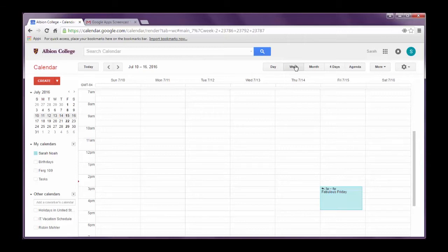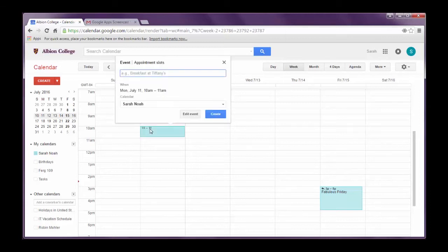So to schedule an event I simply click on the time of the event and then type in the information requested. So say I want to have a meeting on July 11th at 10am. I just click at 10am. And all I would have to do is add a title. The example title here is Breakfast at Tiffany's.